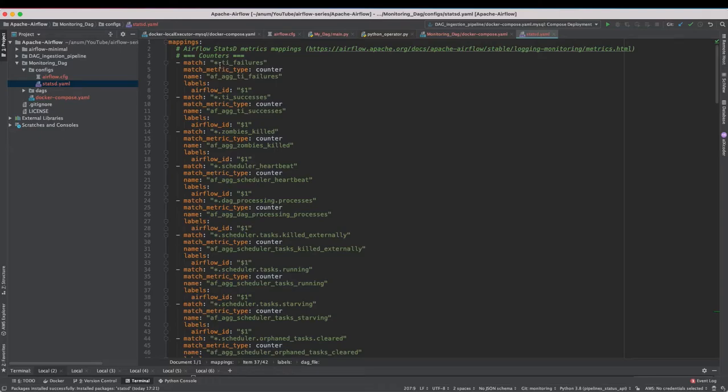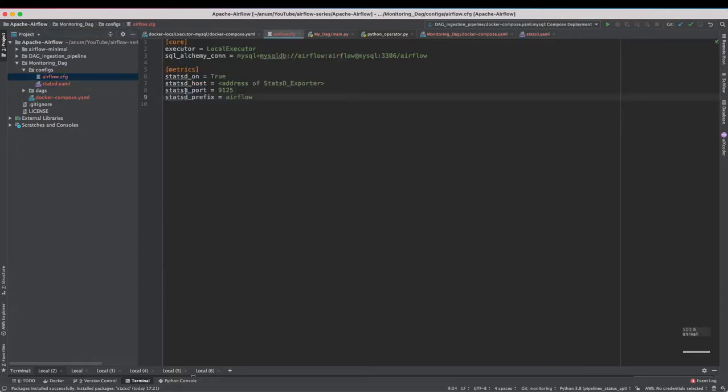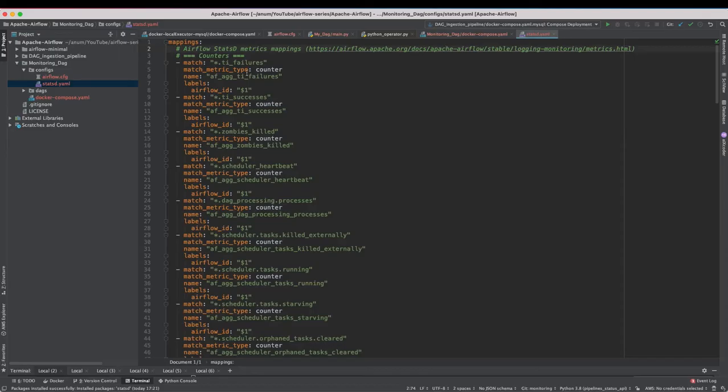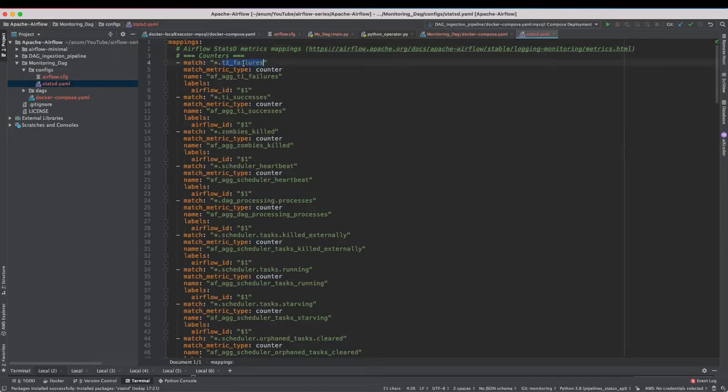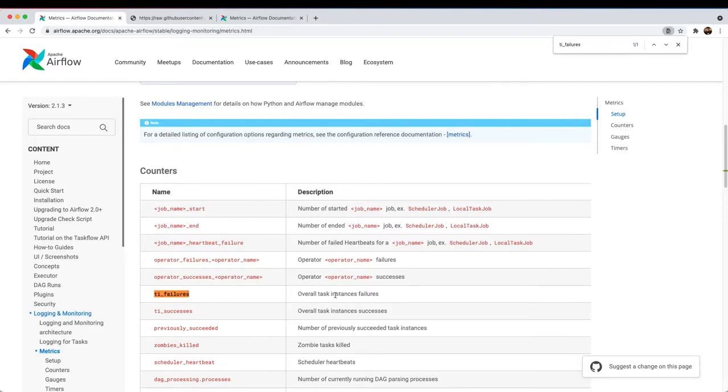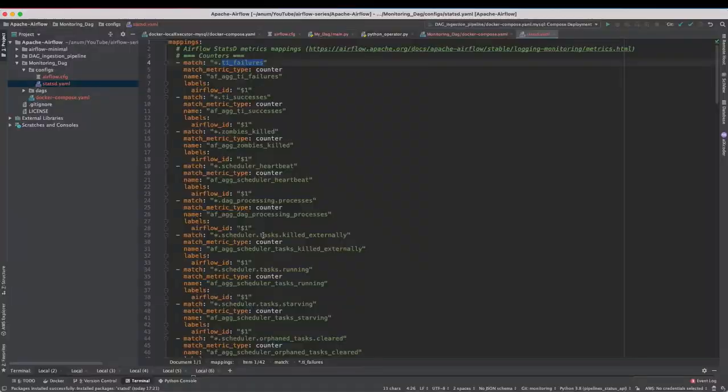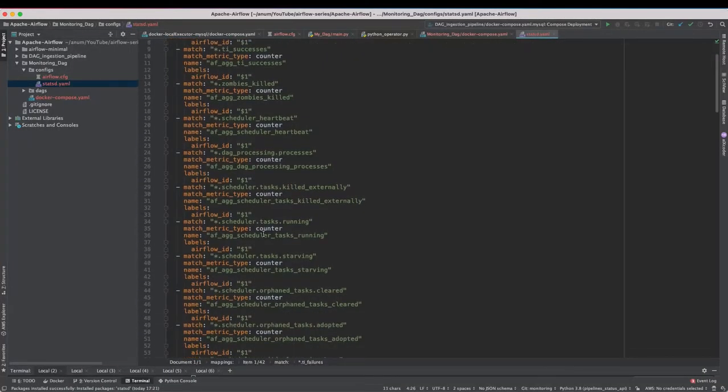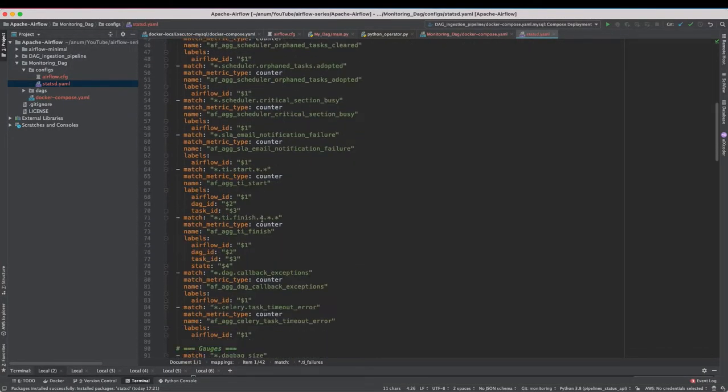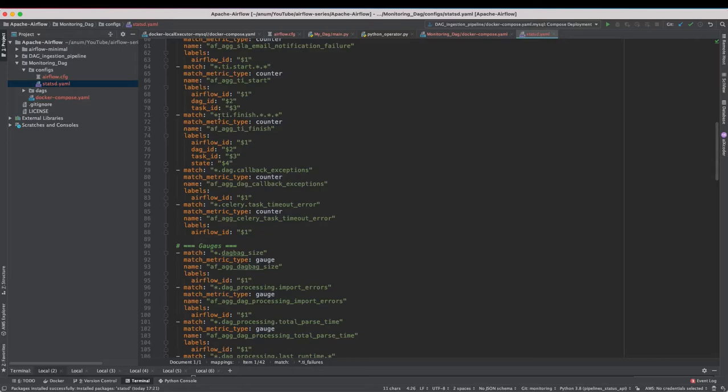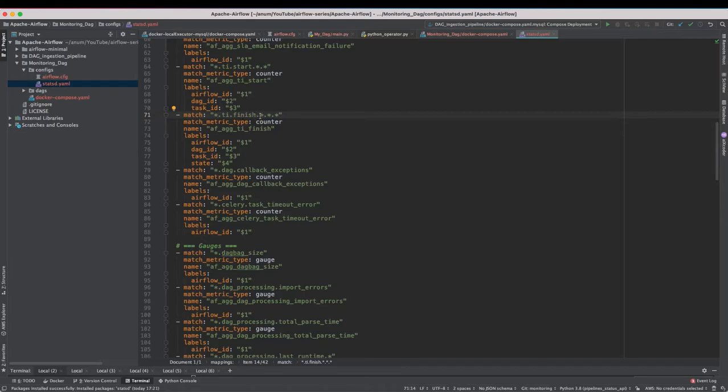As an example so this first R always refers to as prefix which in our case is Airflow. And everything next is referred to as exact Airflow StatsD metrics mentioned over here. So if you search for TI failures, TI failure or all task instance failure. Let us look at some more complex one as an example this one. So we have prefix and TI dot finish dot star dot star dot star. So the first star refers to this one.